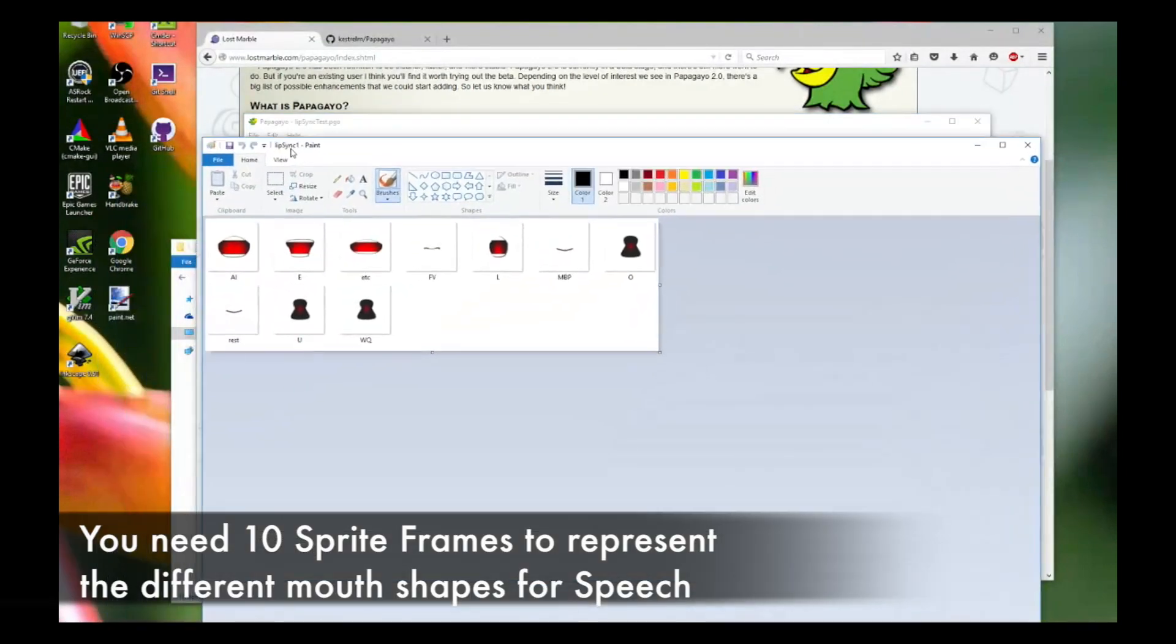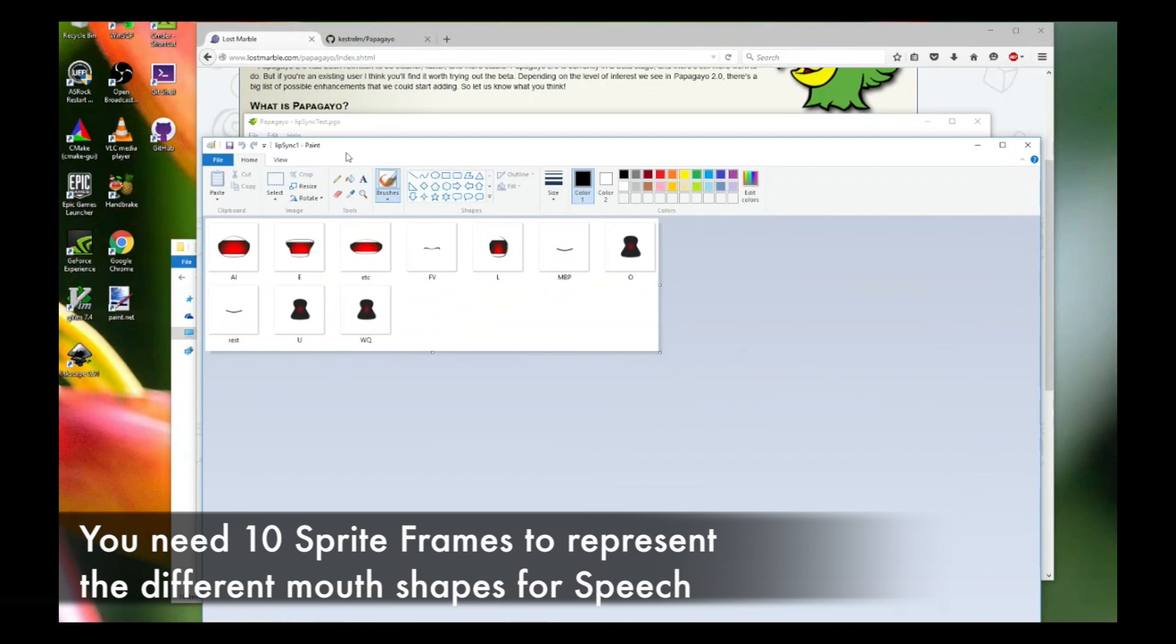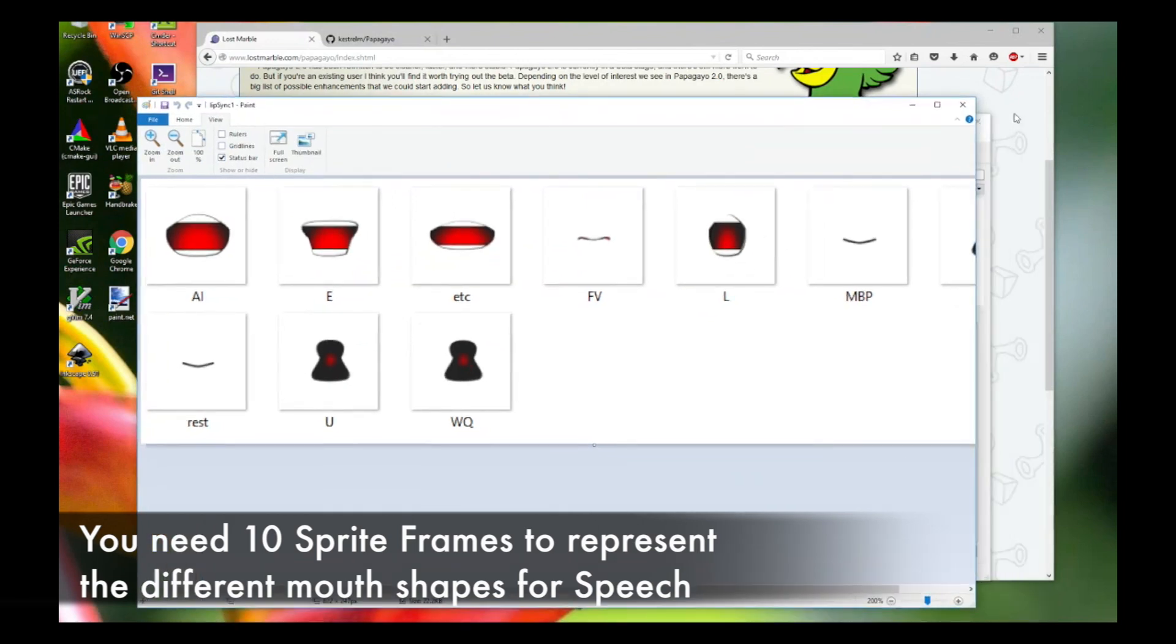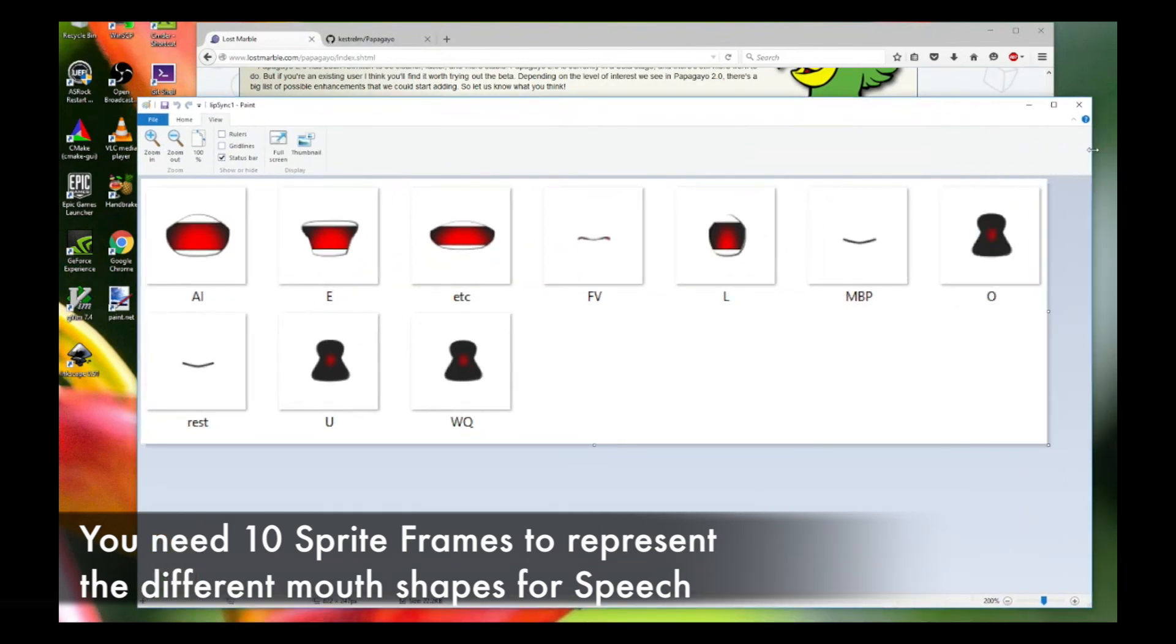Before we continue, I want to talk a bit about the actual sprite shapes that represent the mouth. Before you do lip-syncing in Creature or actually in Papagayo, you have to provide it a series of mouth shapes. These are basically frame-by-frame sprites that get swapped into the mouth region itself. You really only need to provide 10 of them.